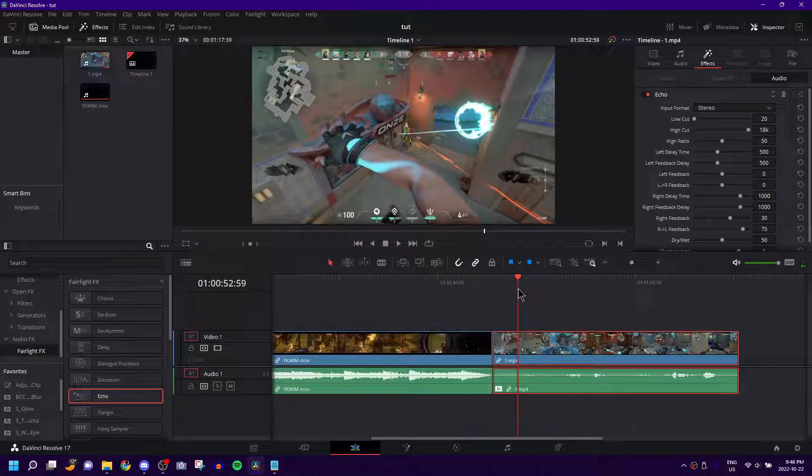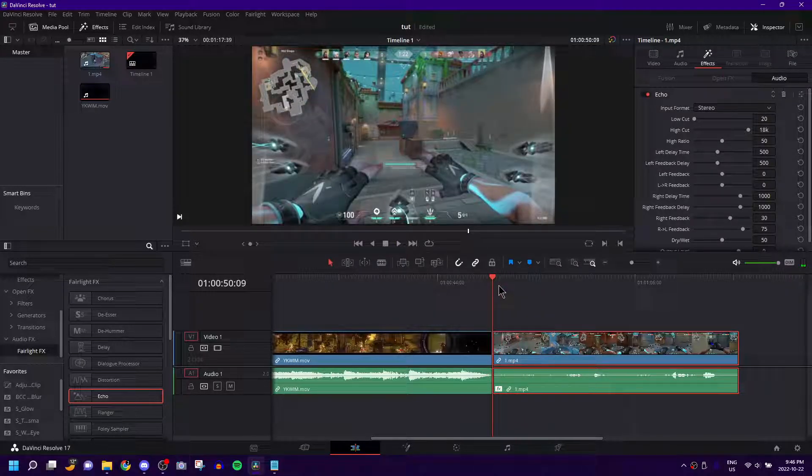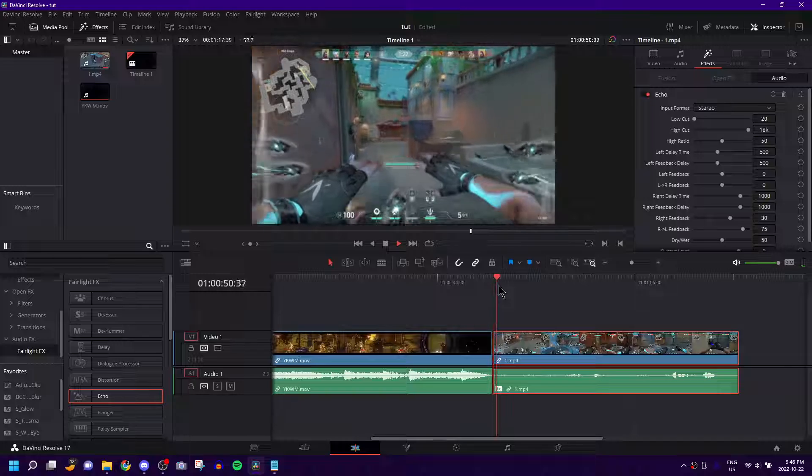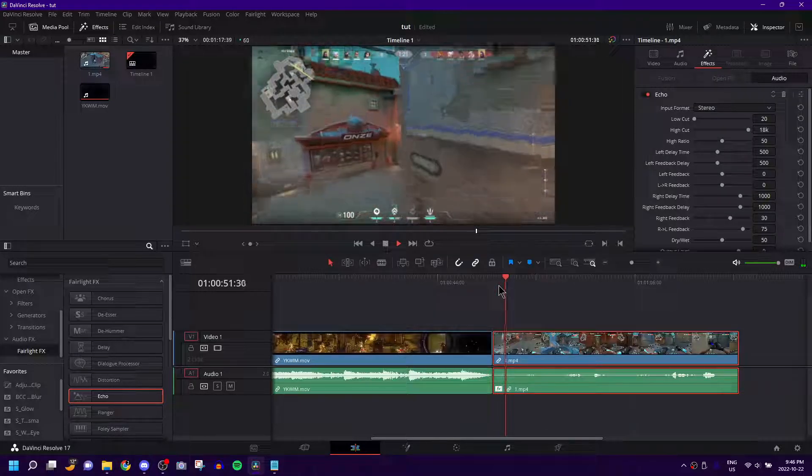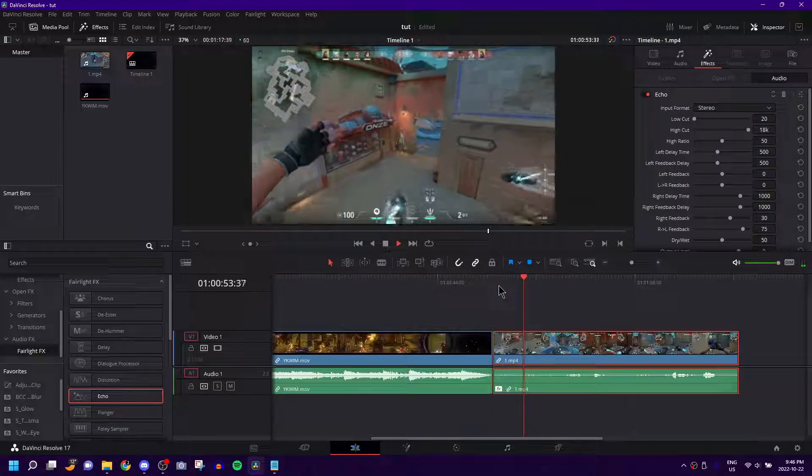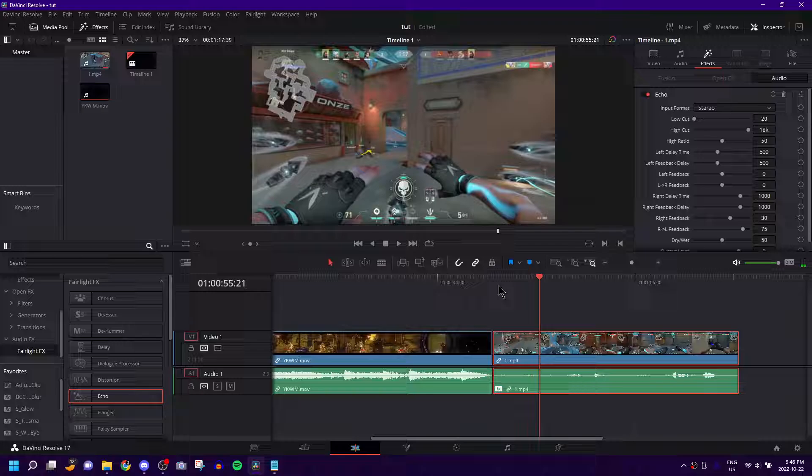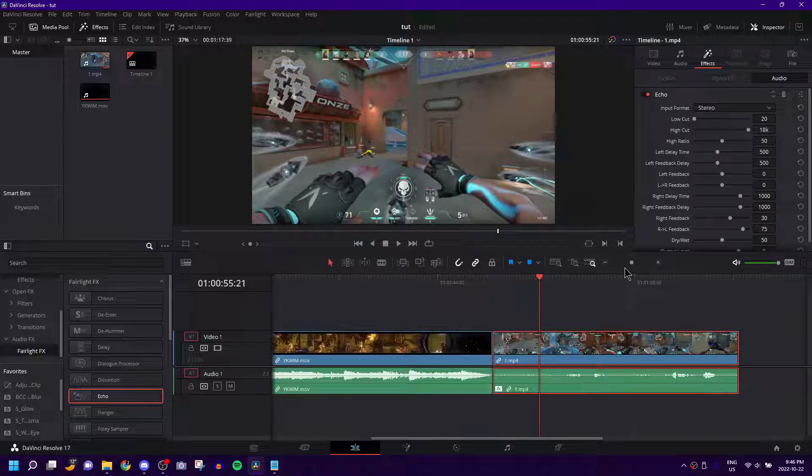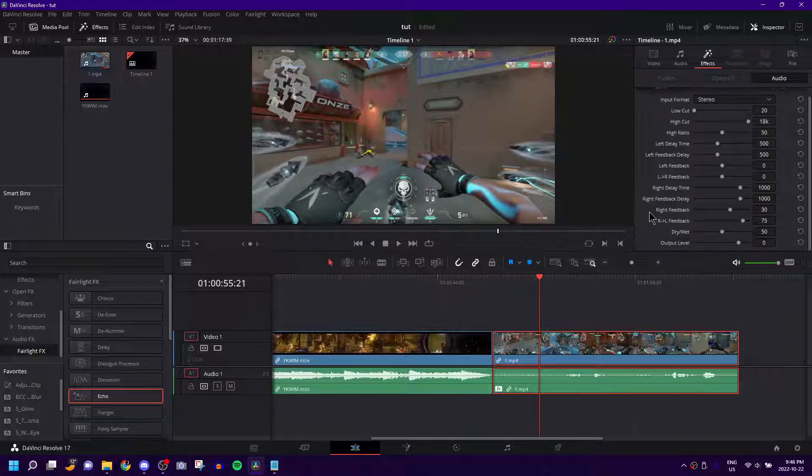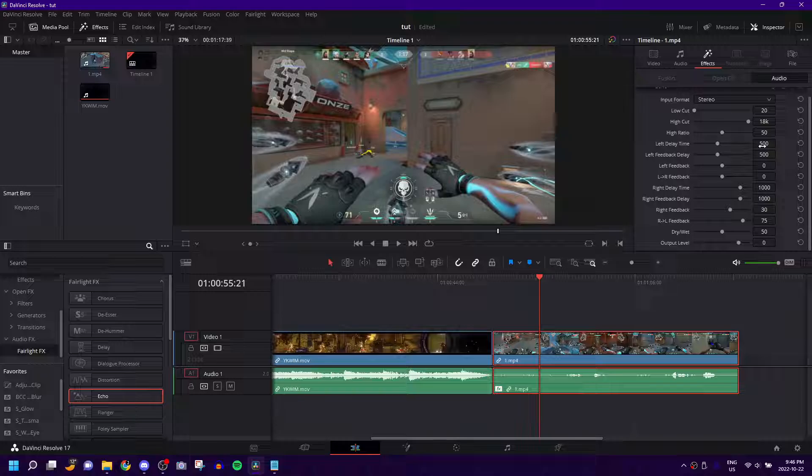So this is what it sounds like just normally with the base settings on without me changing anything. It's got like a four second, an entire second of delay. And that's a lot. What I usually do is the left delay time is at 500.